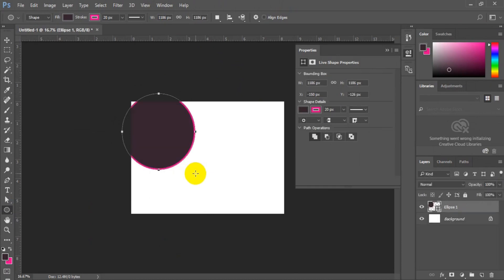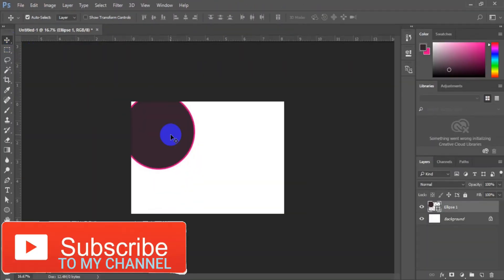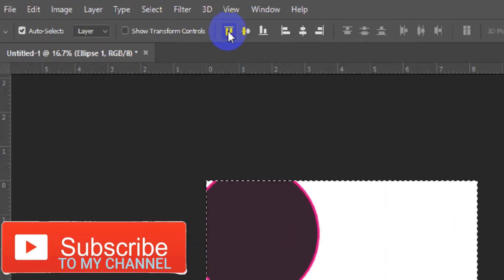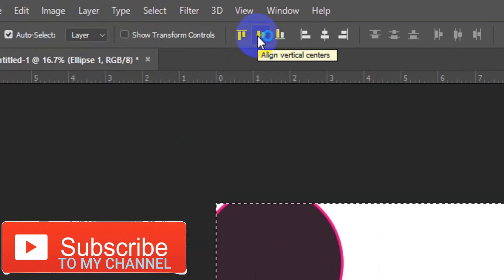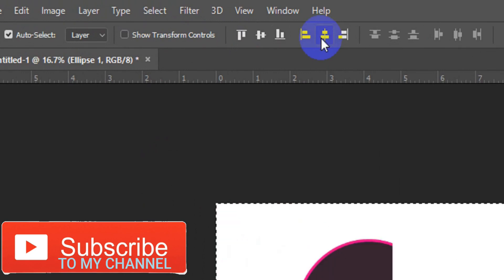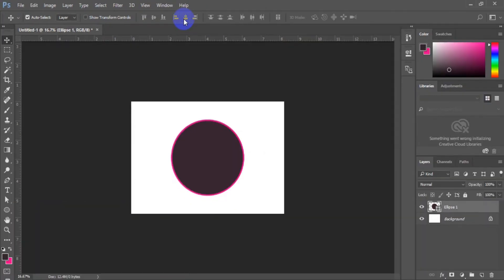The next thing you have to do is go back to your Move tool. Having gotten back to your Move tool, press Ctrl+A on your keyboard — this simply means you want to select everything. Having selected everything, go to your menu bar and make sure you select Alignment Vertical Center, then Alignment Horizontal Center. Once you are done, press Ctrl+D on your keyboard to deselect. This is the first step of this tutorial.